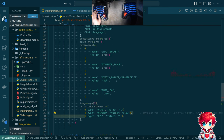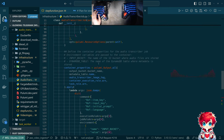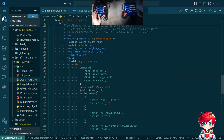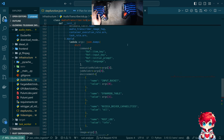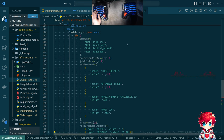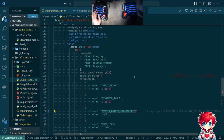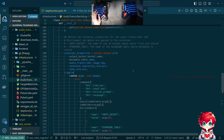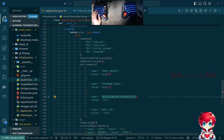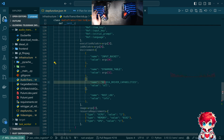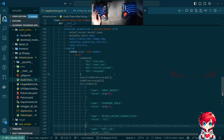We have this container definition, container properties here for the ECS task that runs our Rust program that does speech-to-text using OpenAI Whisper. And you need this environment variable apparently for the default container image when you're doing this. That was one thing keeping it from being able to actually utilize GPU.